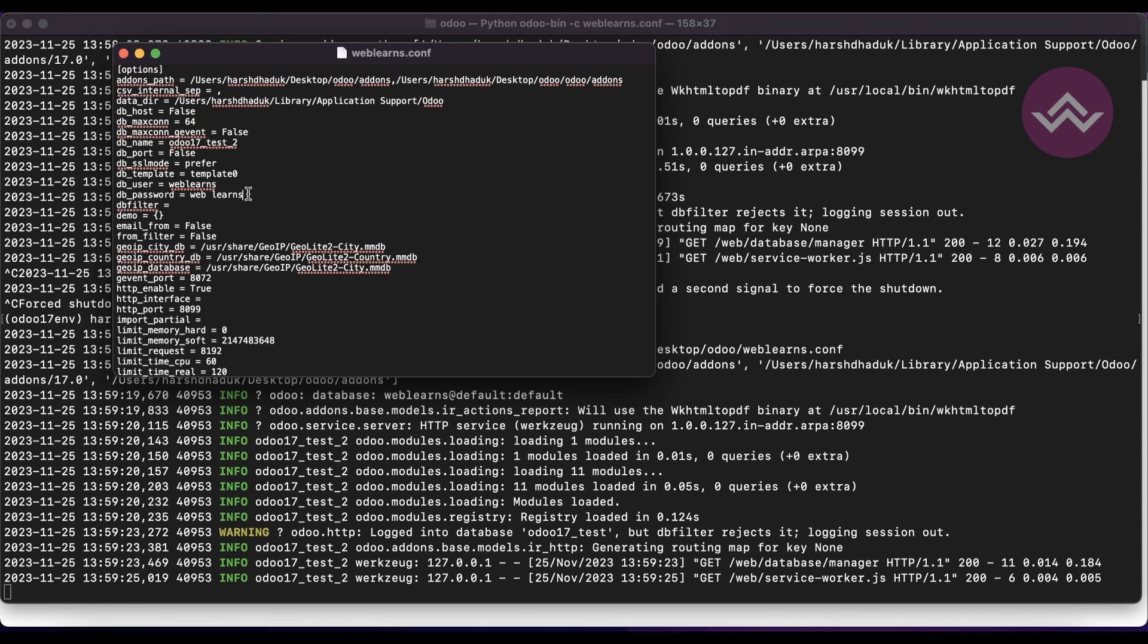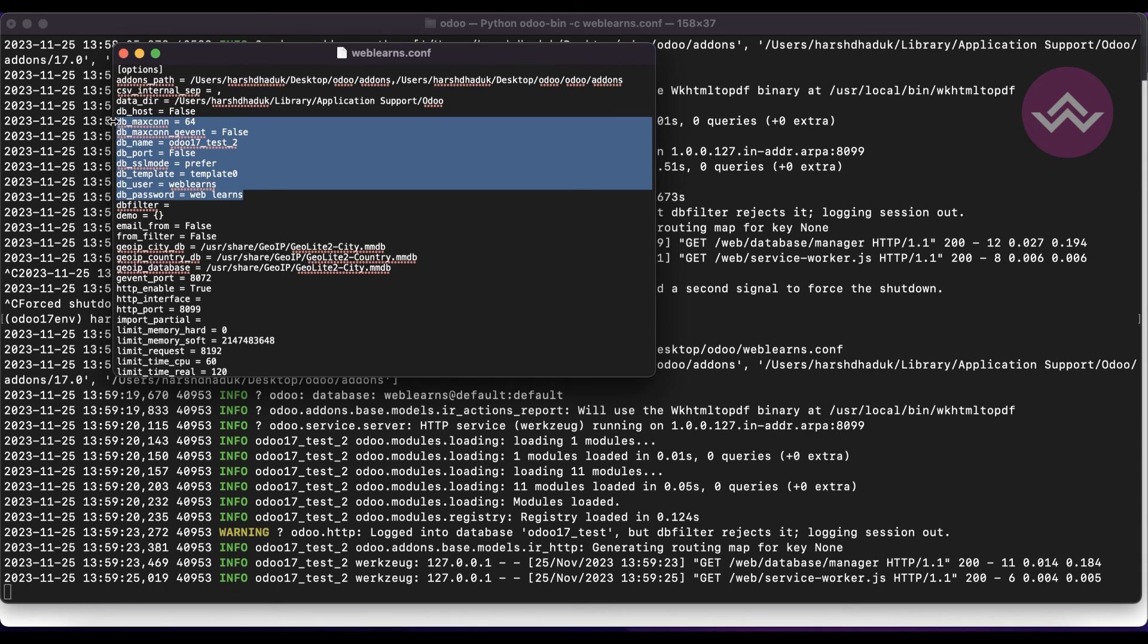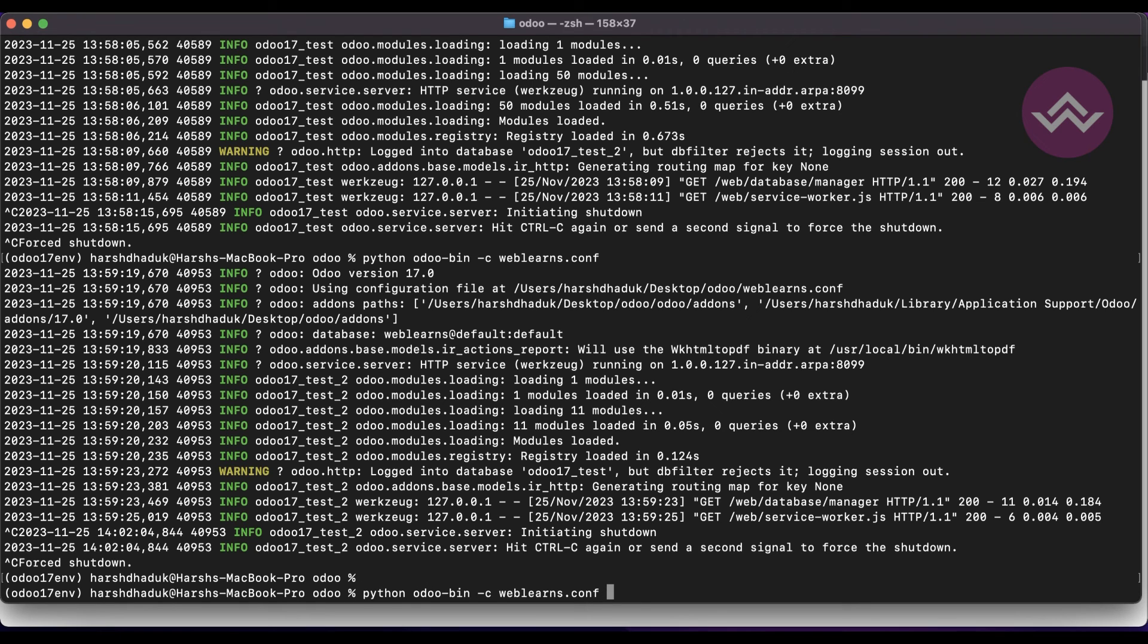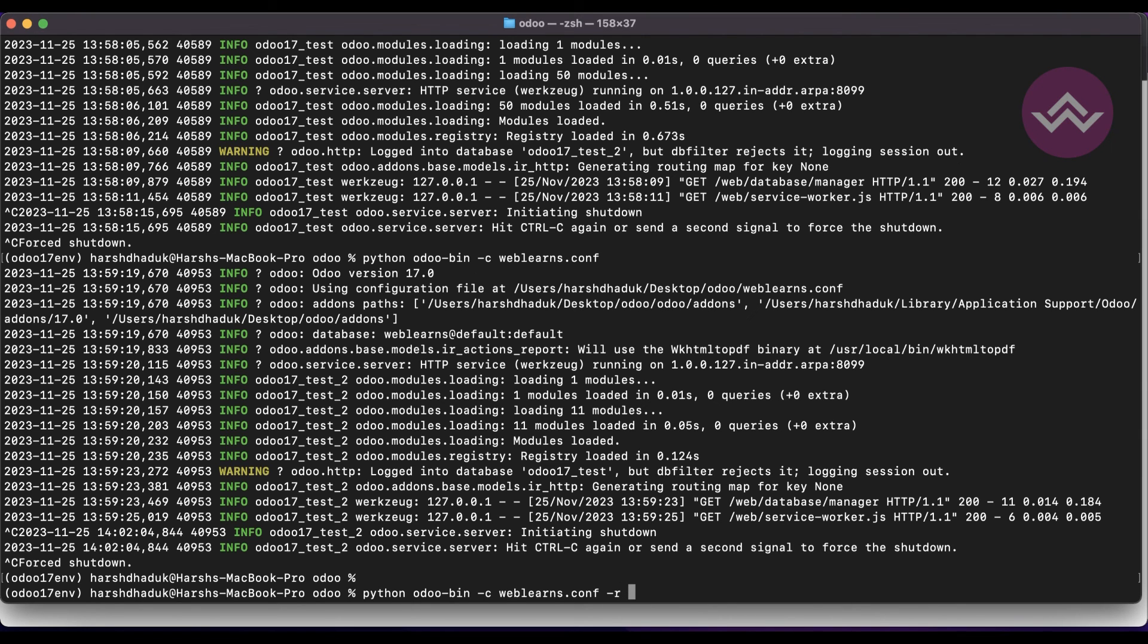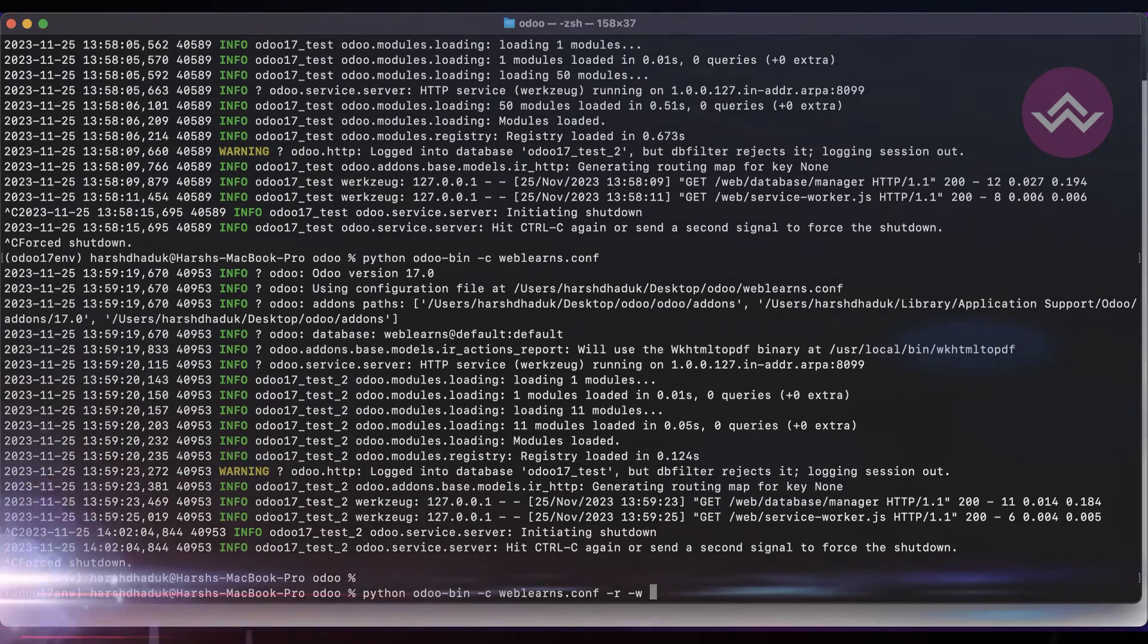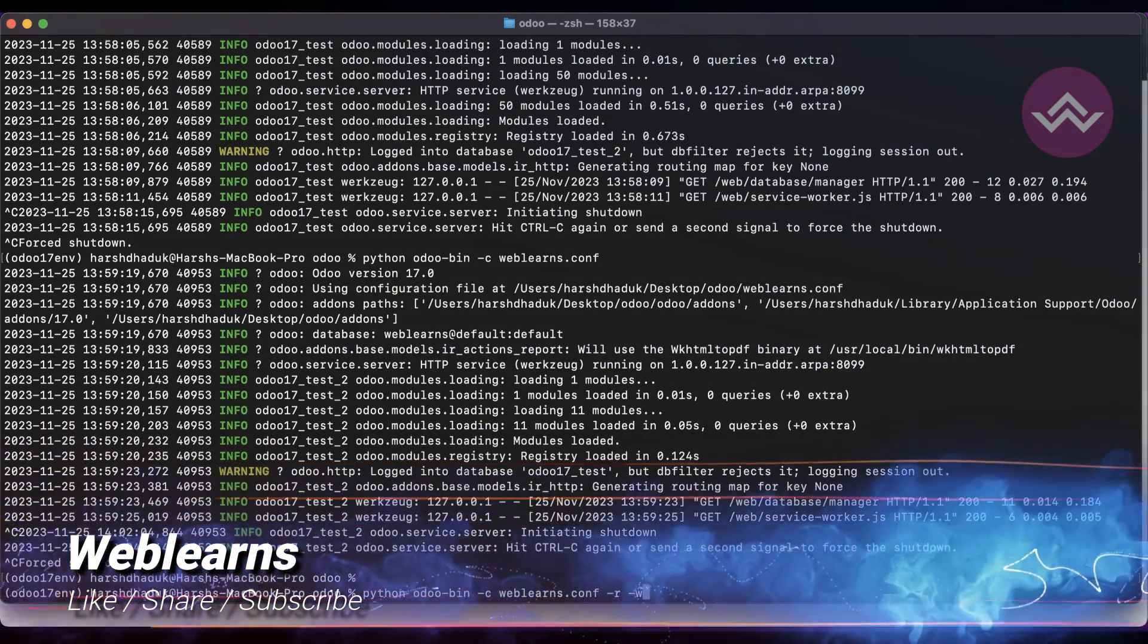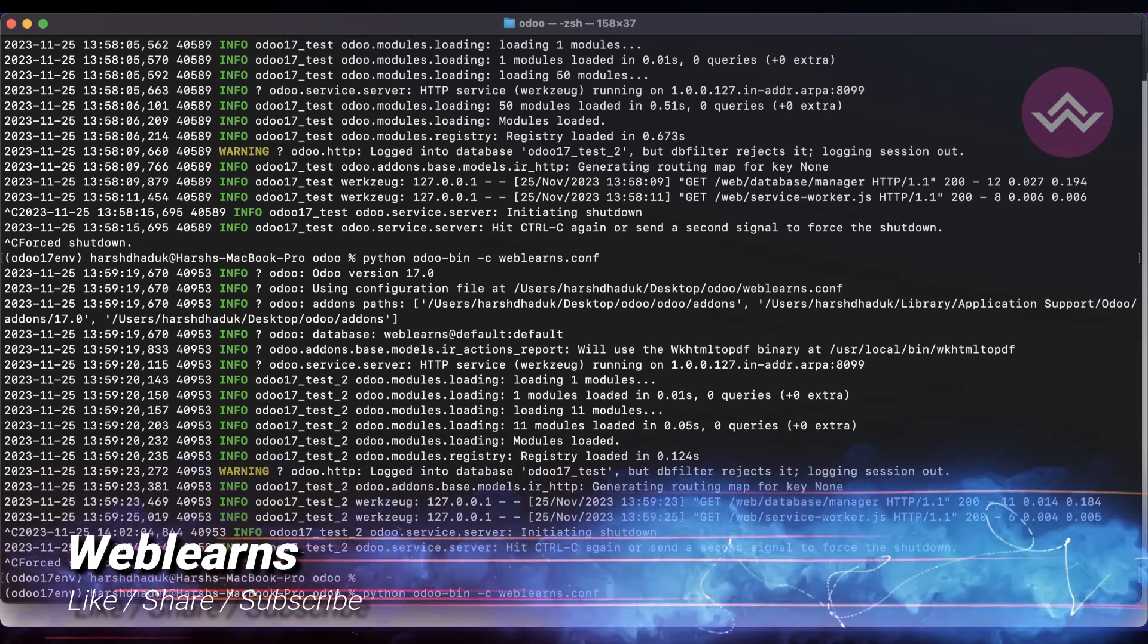These are the basic database commands you have to remember. -d is the database name you have to mention, -r is for the database user, and -w is the database user password.